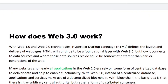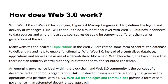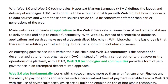Next, how does Web 3.0 work? With Web 1.0 and Web 2.0, hypertext markup language — HTML — defined the layout and delivery of web pages. HTML will continue to be a fundamental layer with Web 3.0, but how it connects to data sources and where those data sources reside could be somewhat different than earlier generations of the web. Many websites and nearly all applications in the Web 2.0 era relied on centralized databases to deliver data and enable functionality.